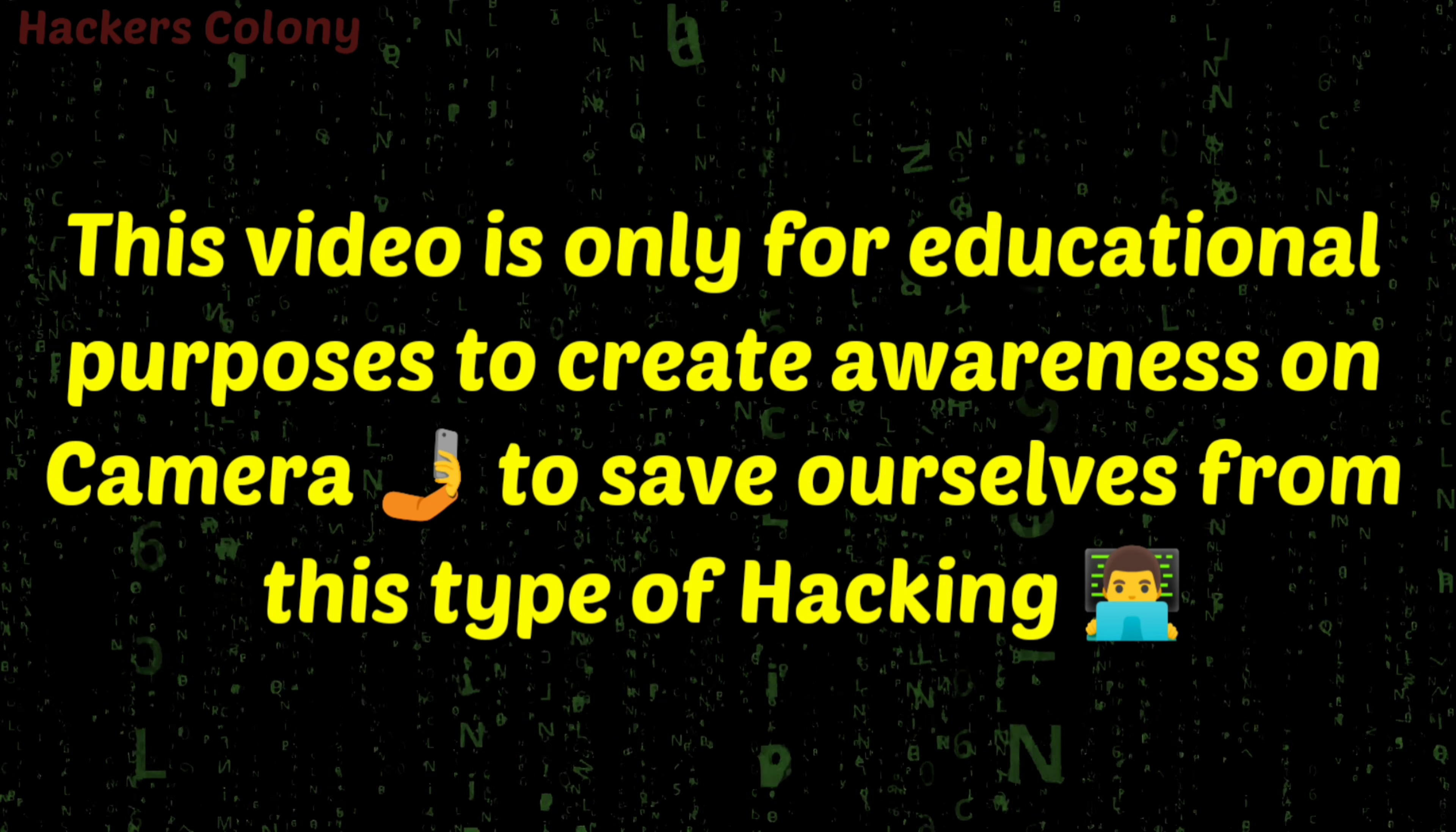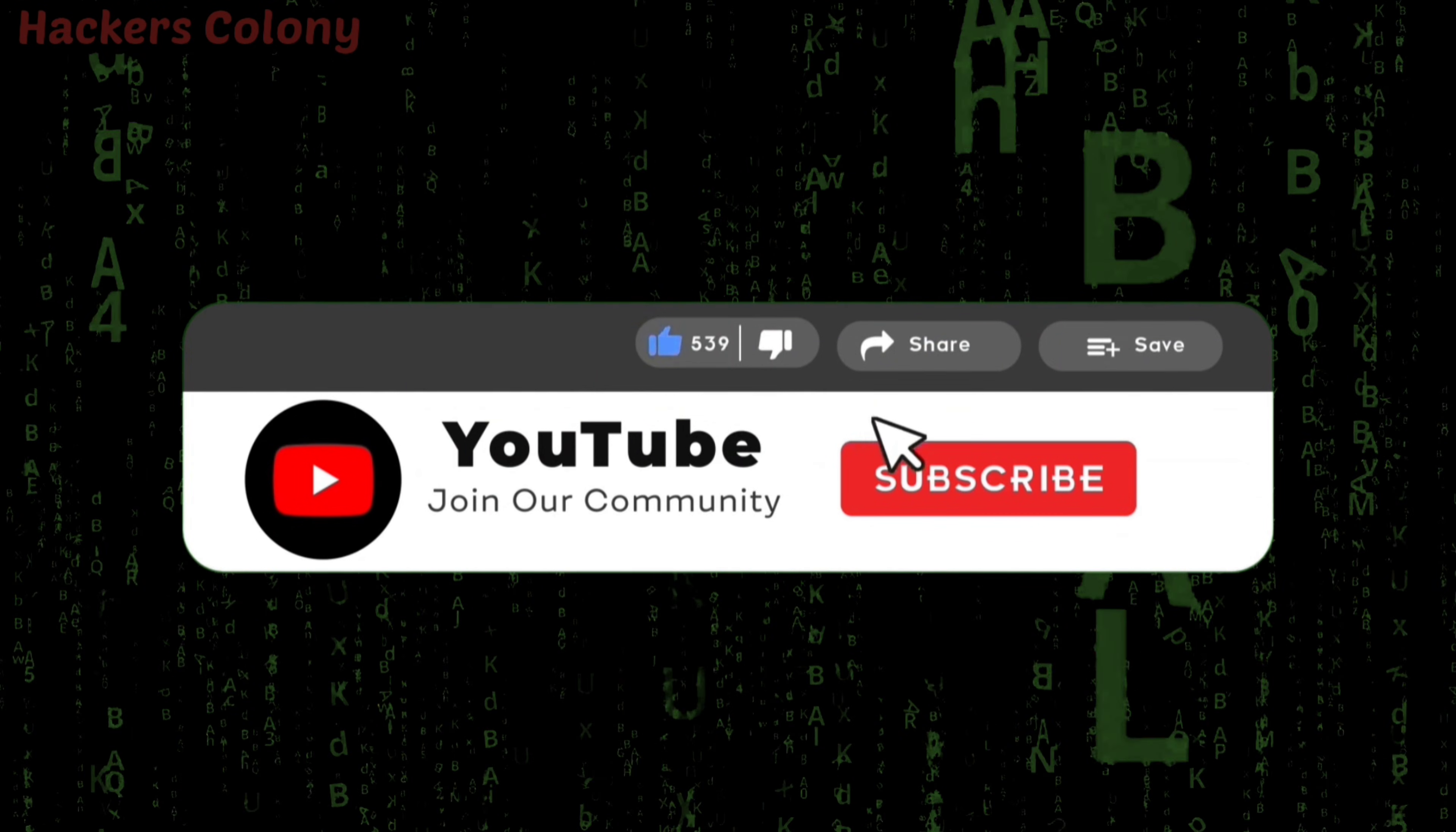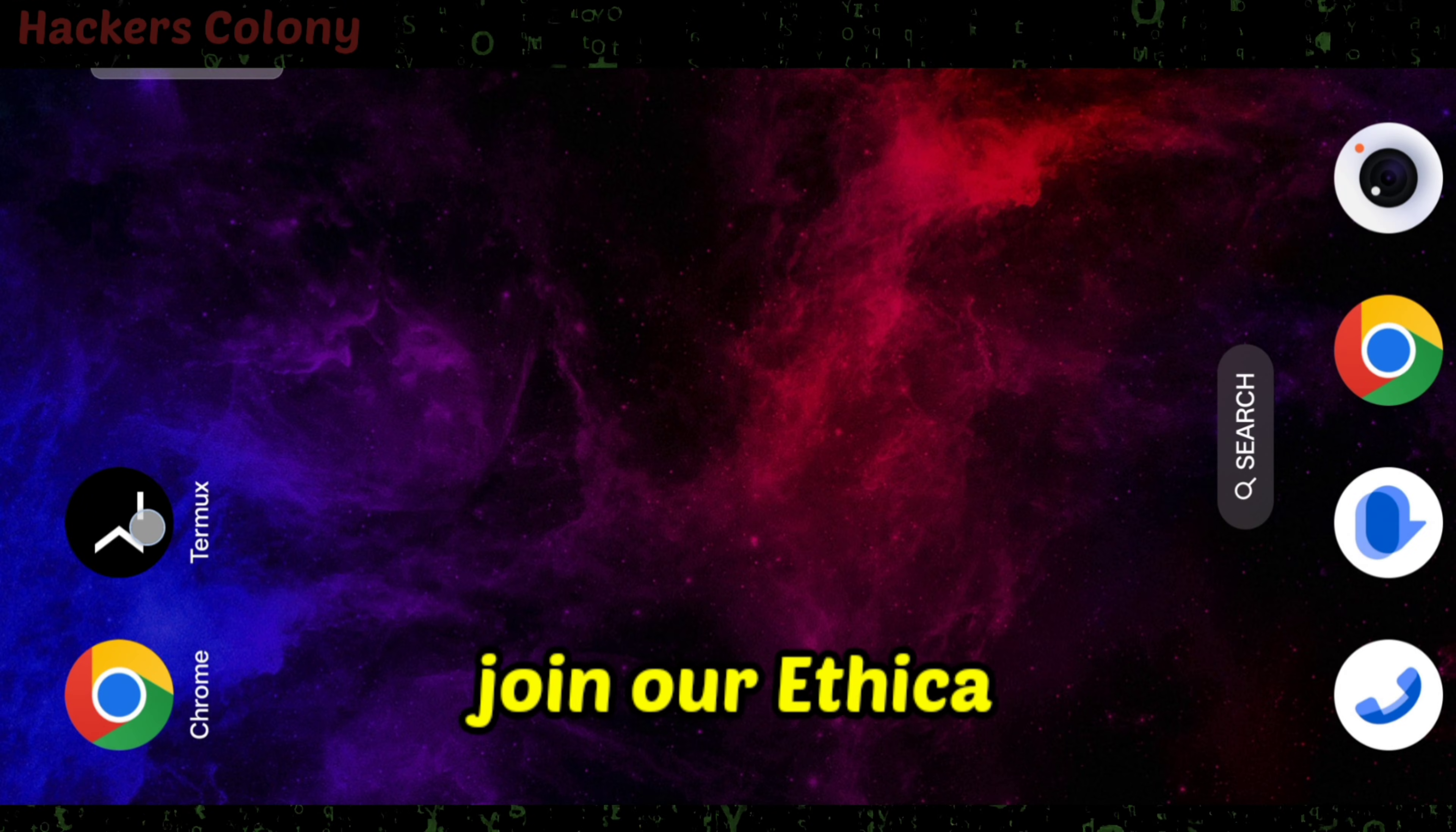We'll learn how to protect ourselves from this type of camera hacks. Watch the video from start to end. If you're visiting the channel for the first time, do like, subscribe, and click on the bell icon for more interesting videos. Let's get started.